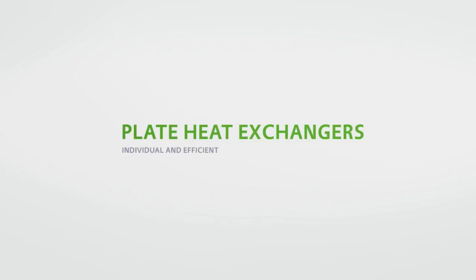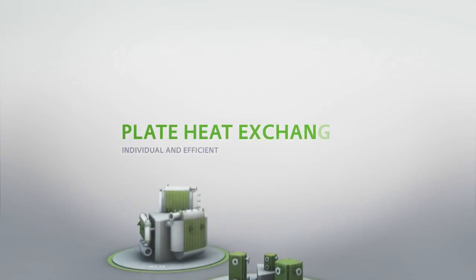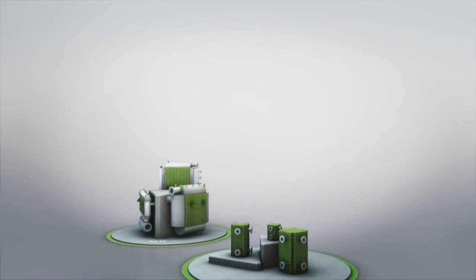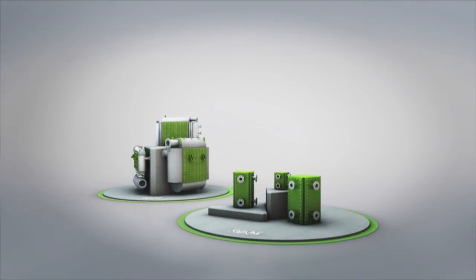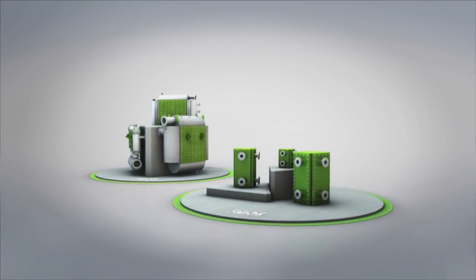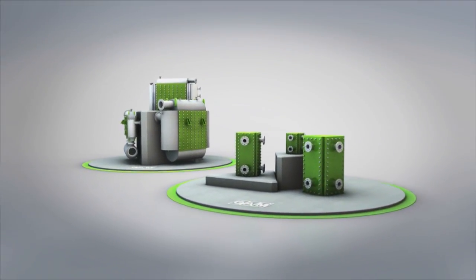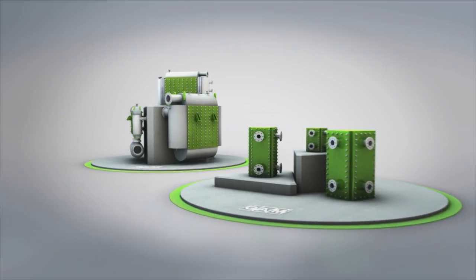The fully welded plate heat exchangers produced by the GAM Group provide the best possible thermodynamic solutions for a wide variety of applications.